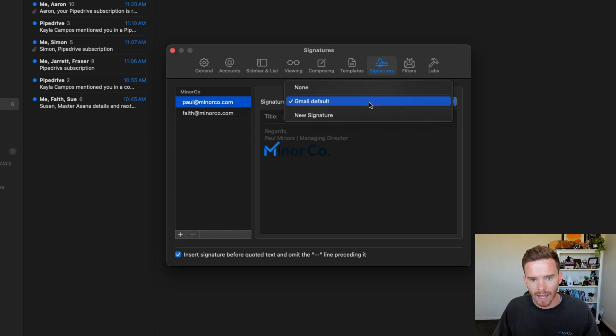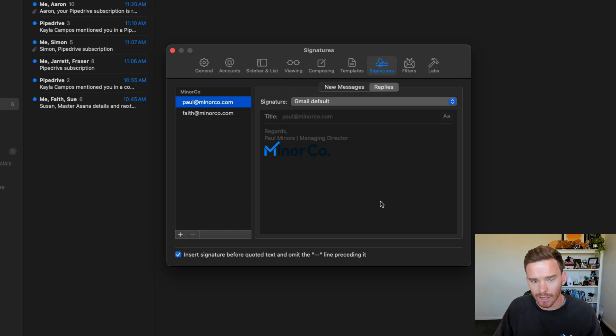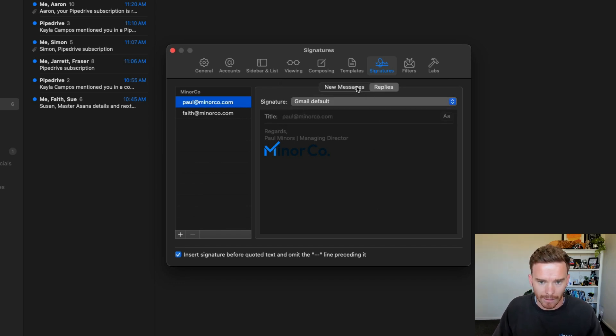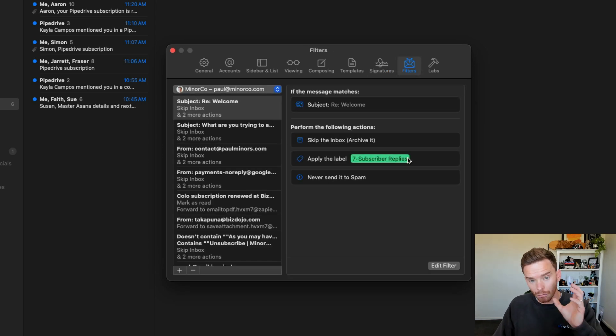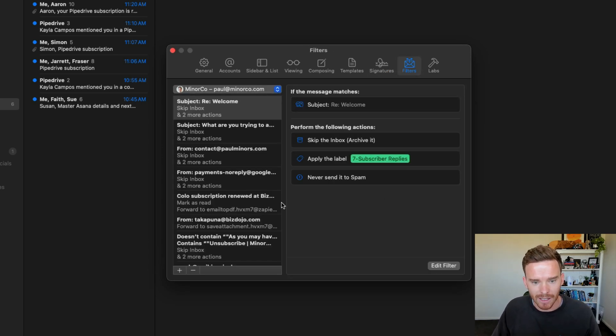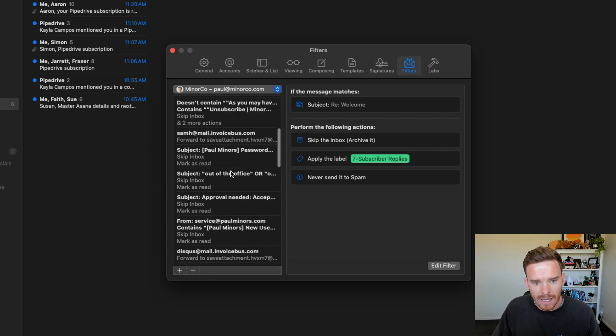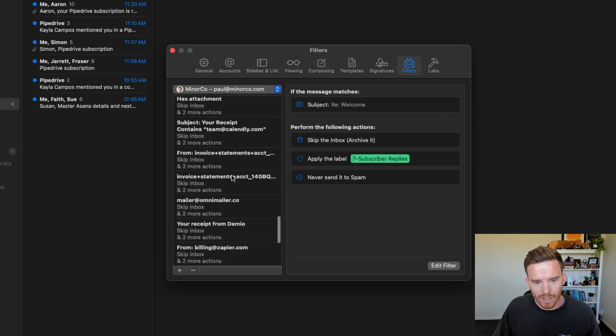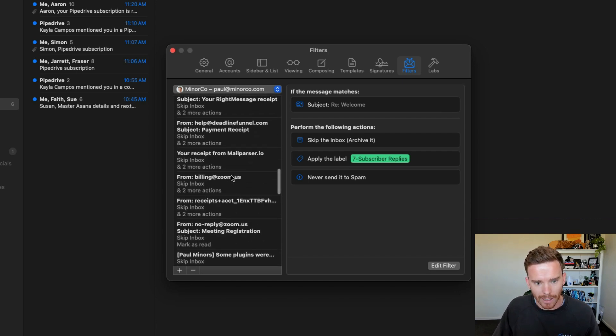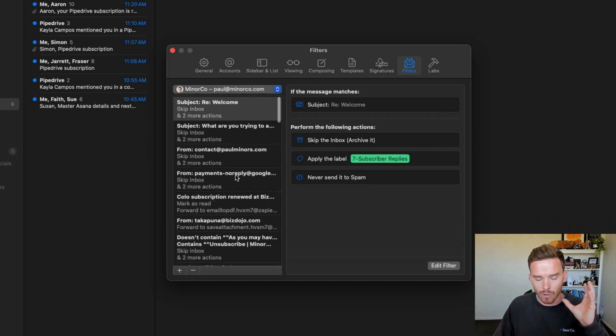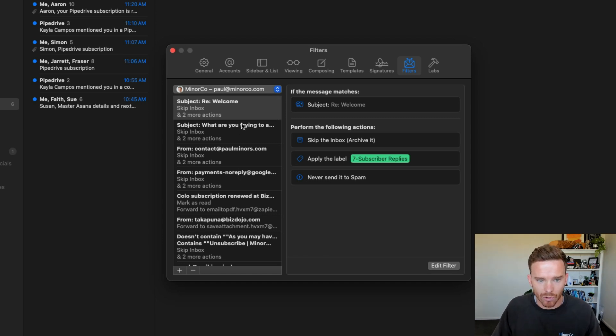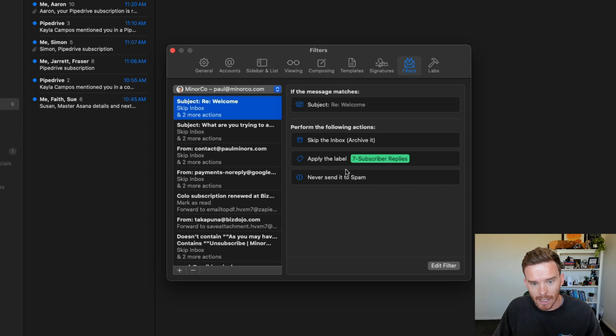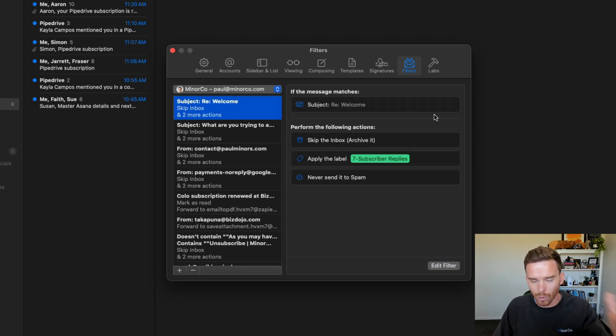Another really useful feature is I can customize all of my filters. So for years, I've been setting up filters to help me automatically manage my email. All of those filters have been created in Gmail, and I have full access and control over them here. So I can easily edit a filter. I can change the actions that get applied, and I can control all of that here.